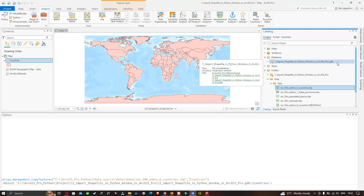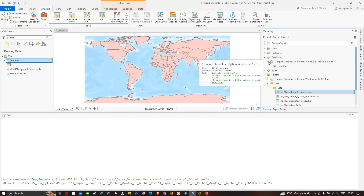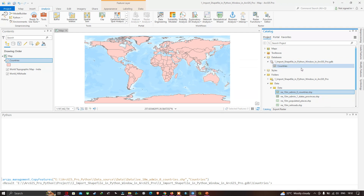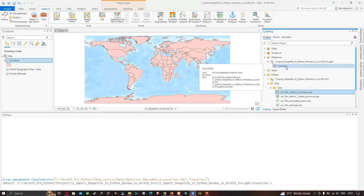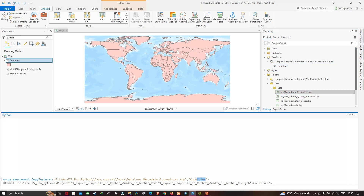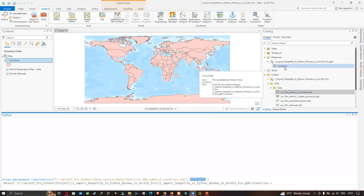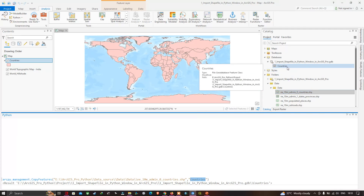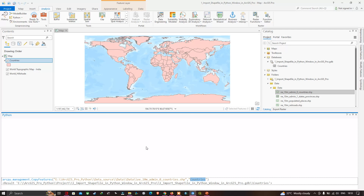Clicking the down arrow, you can see our countries shapefile has been exported to the database with the name 'countries' for the admin countries boundary polygon. To save your project, click the Save Project option.